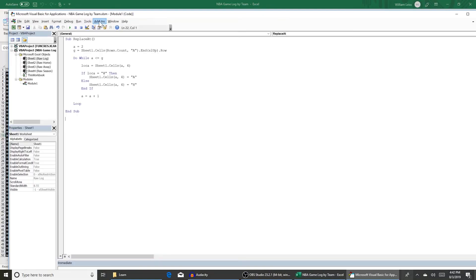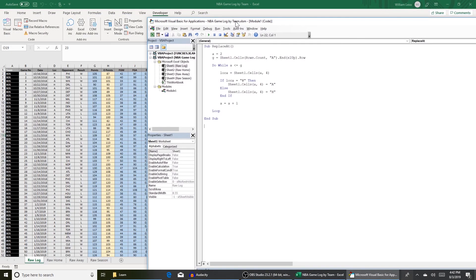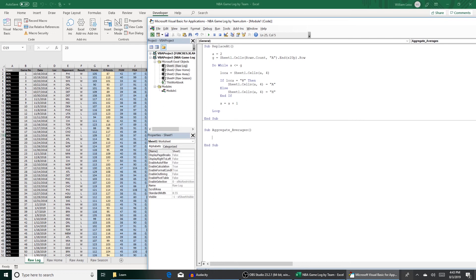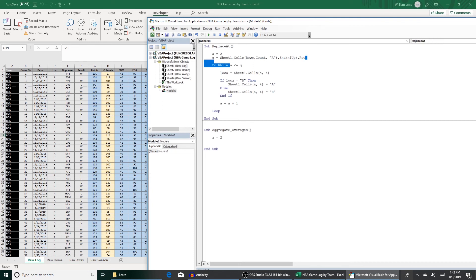So what we want to do is pretty much the same thing we did in our first macros. We're going to do some loops and we're going to use some ifs. So what we want to do is first title our sub and we're going to call it aggregate averages or whatever you want to call it. Like the first one we're going to start with a equals two. So we're going to do a for loop. For a equals two to g next a.